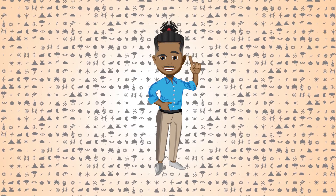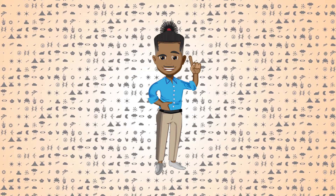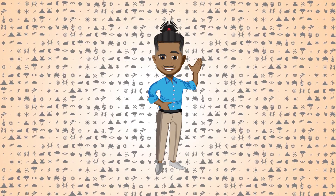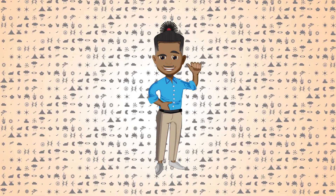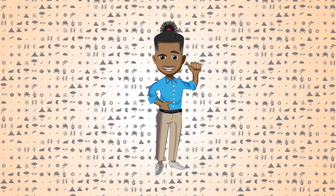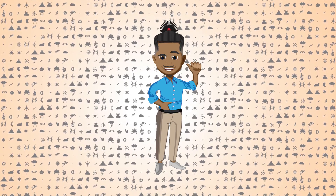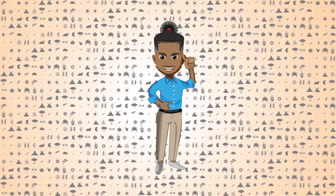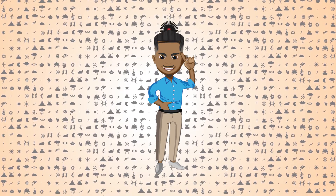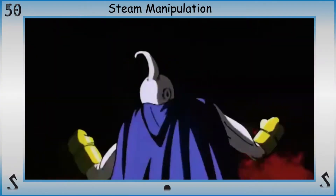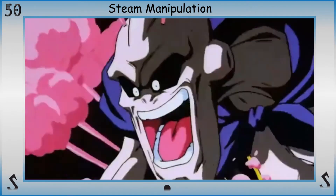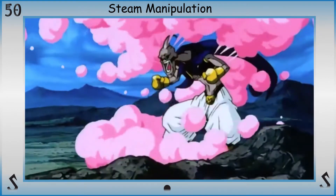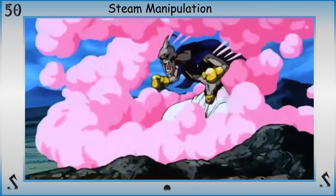What's up nerds and nerdettes, it's time for a super powered shorty. This super power is a splinter off the branch of heat manipulation and water manipulation. So sit down and get set for Steam Manipulation.